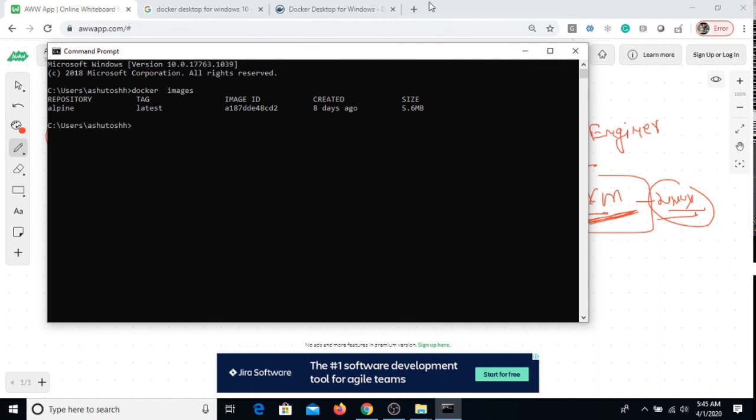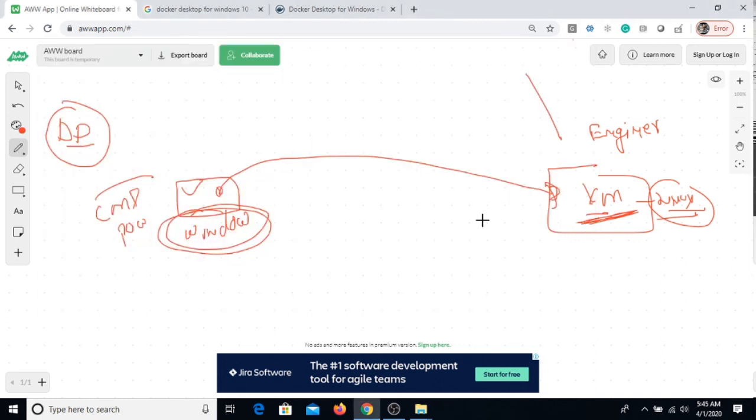I can also use this Docker command from CMD itself. Let's say docker images. Yeah, so client is already configured in my Windows 10. So this was the installation. Don't forget to like and subscribe my channel, thank you.